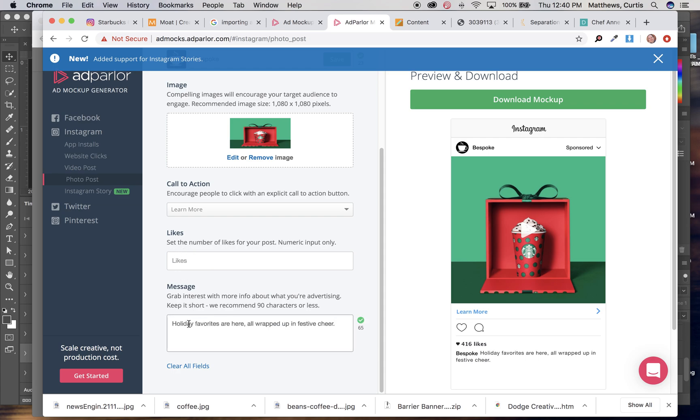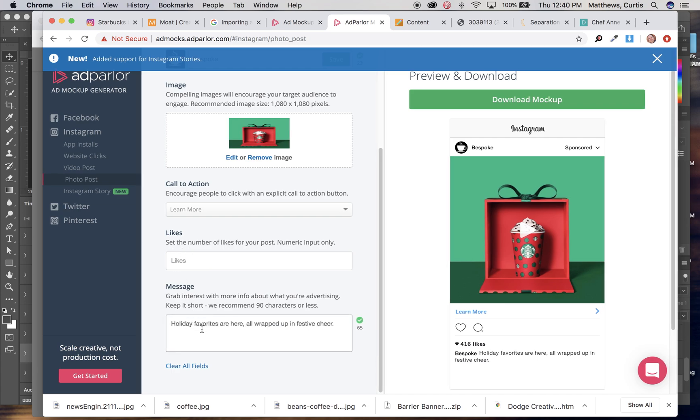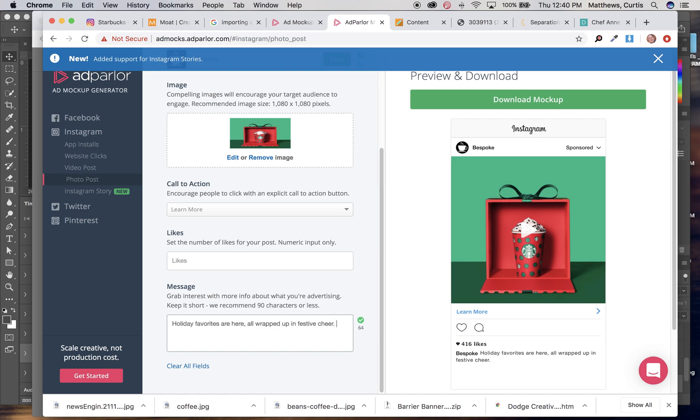I'm just going to paste it in here. You could type it in from scratch. And I'm going to go ahead and add a hashtag.